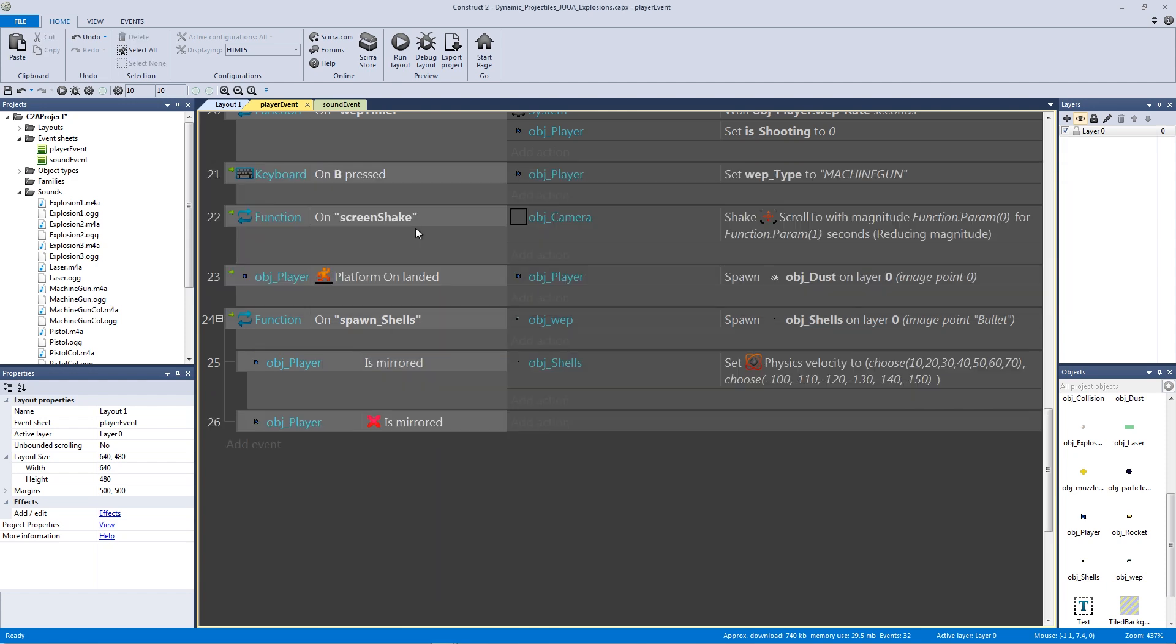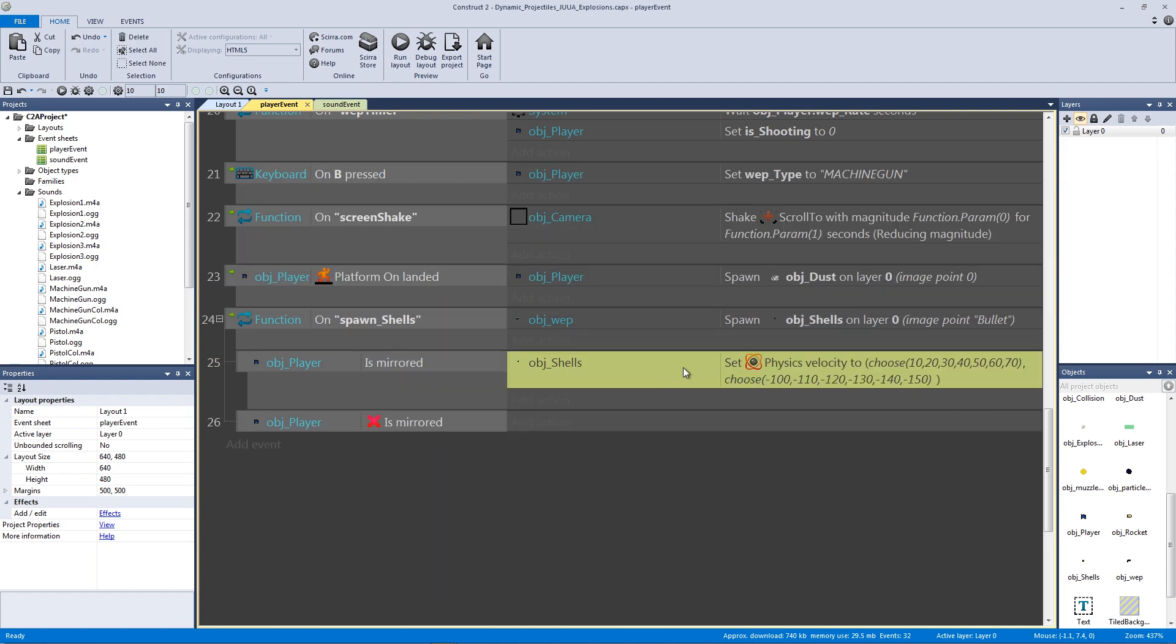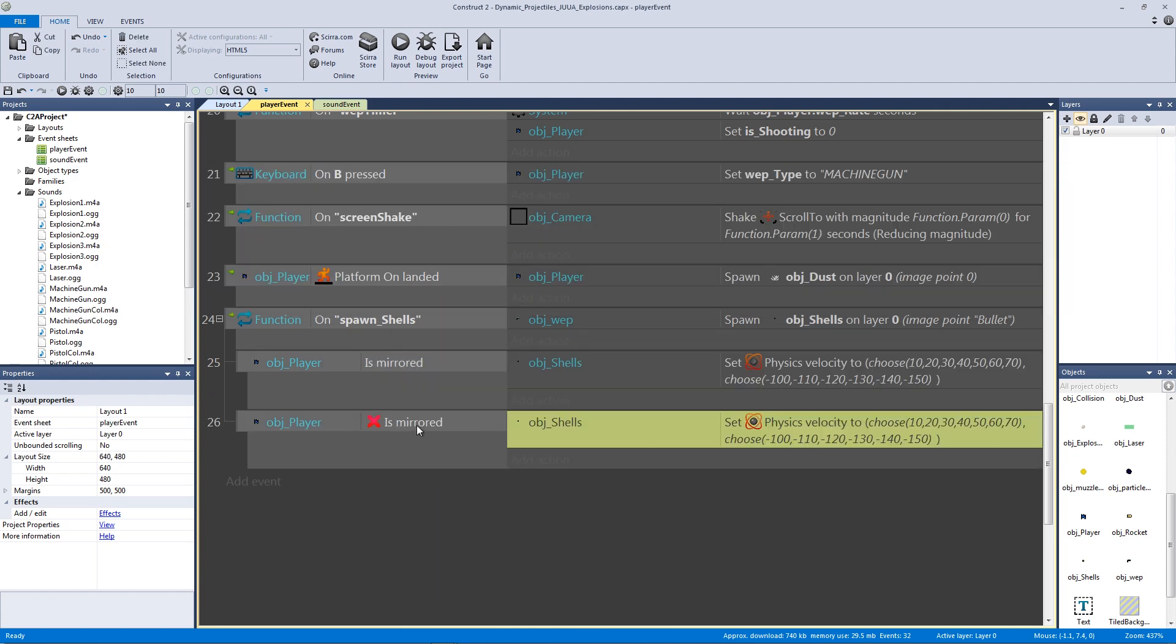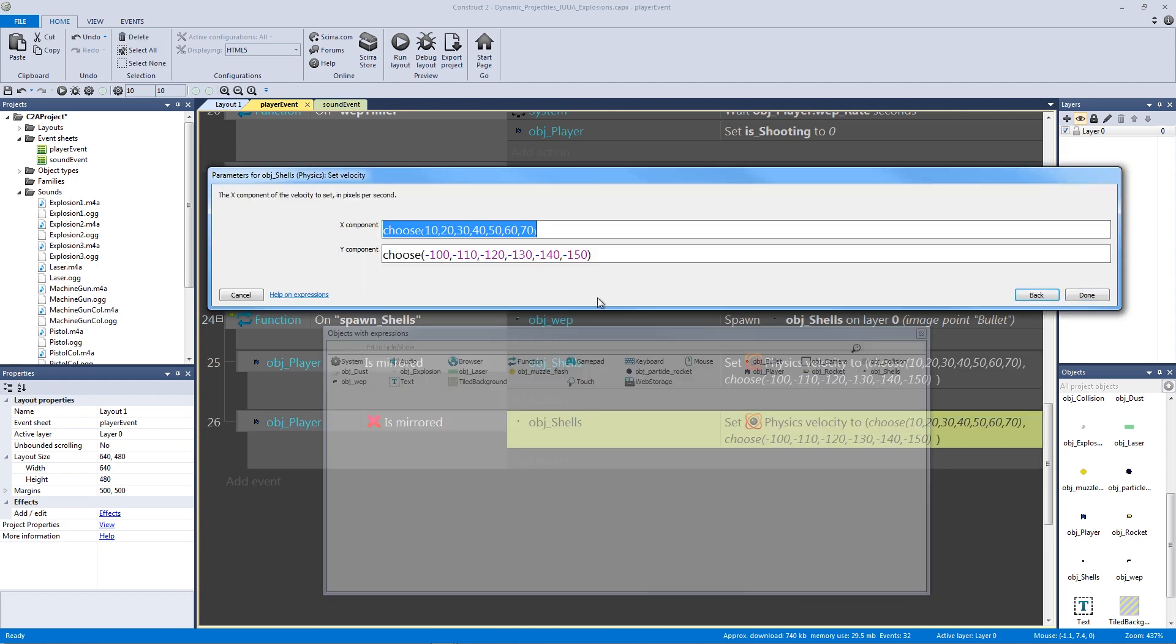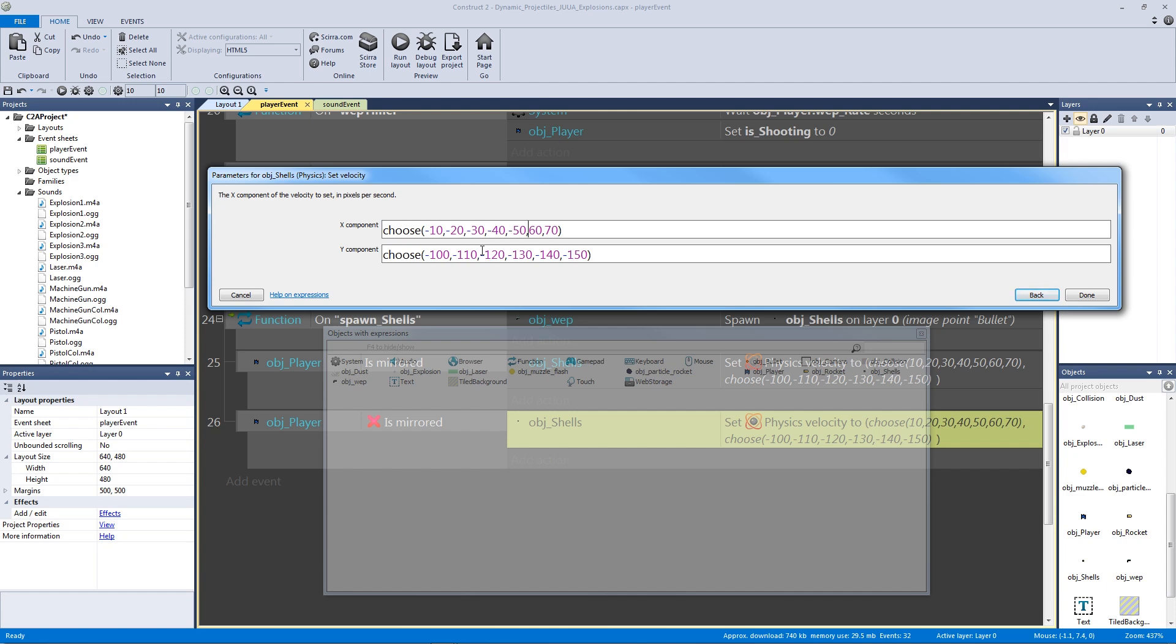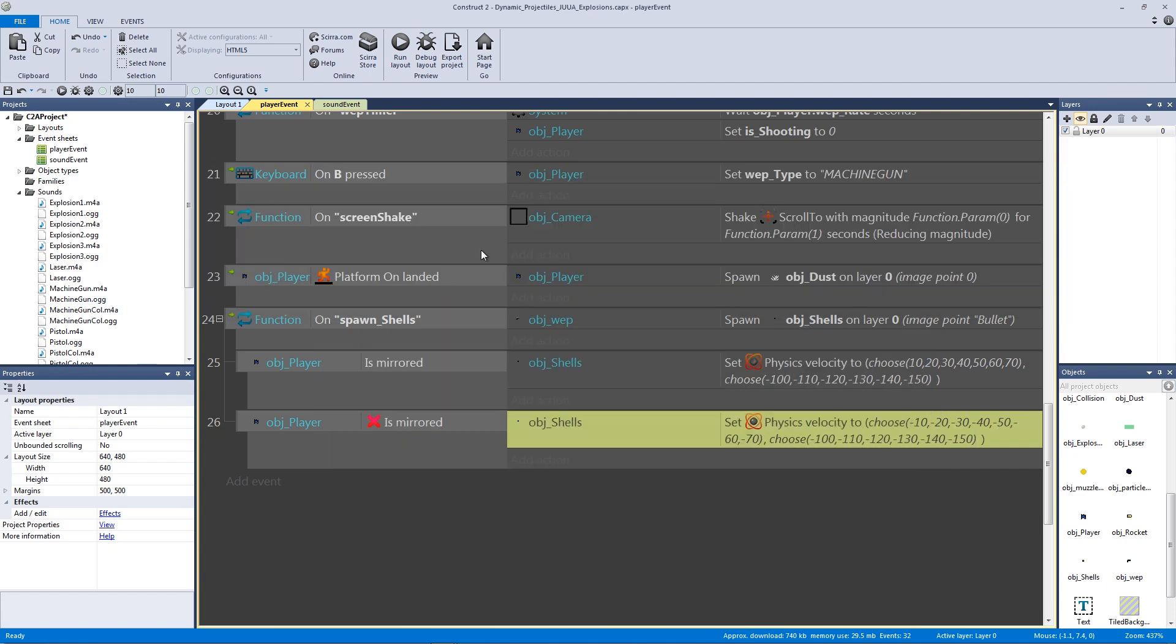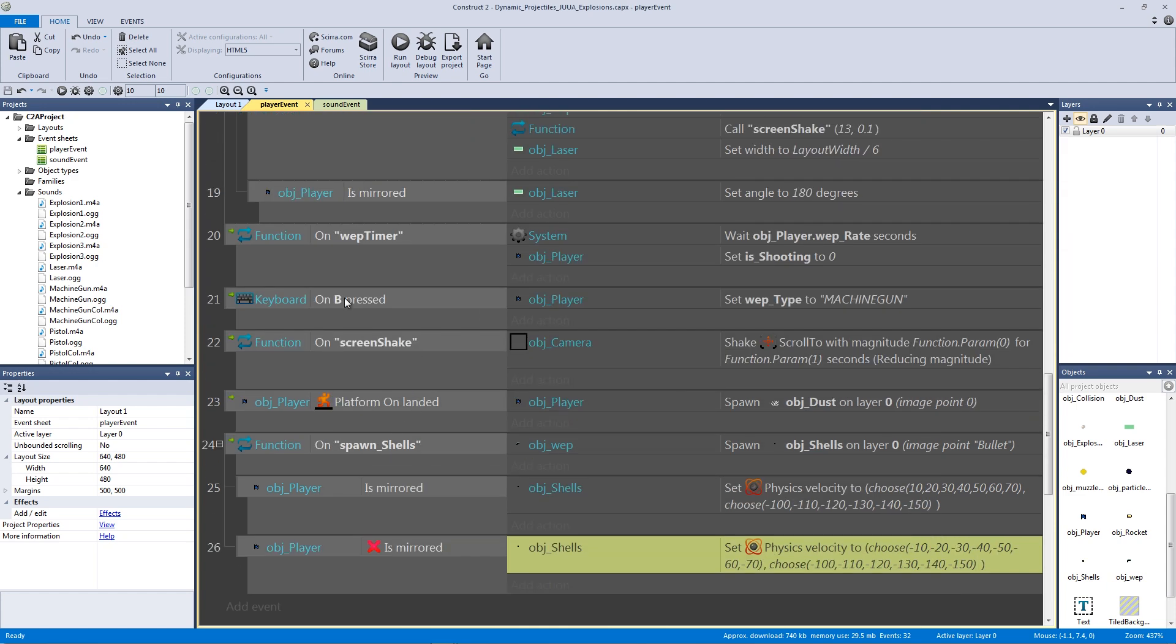I'm going to hold down control and put it for not mirrored. The only thing that needs to change here is our positive values need to become negative for not mirrored. Once we're done with that, we're done with our spawn shells function.